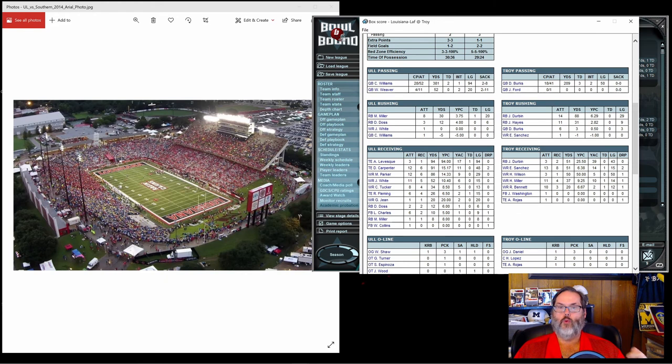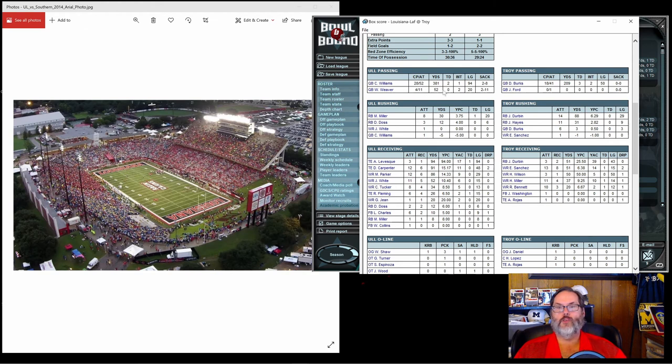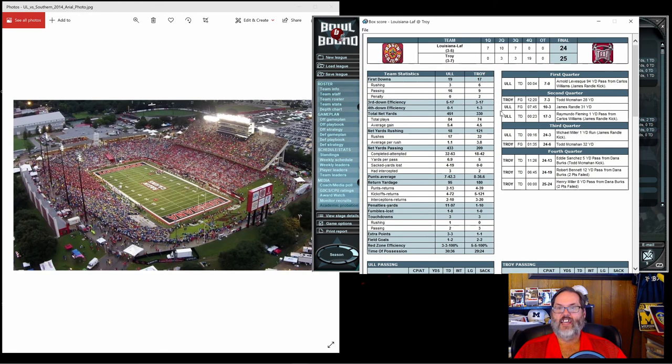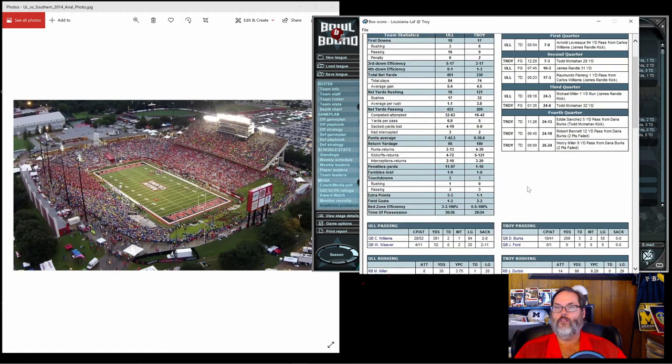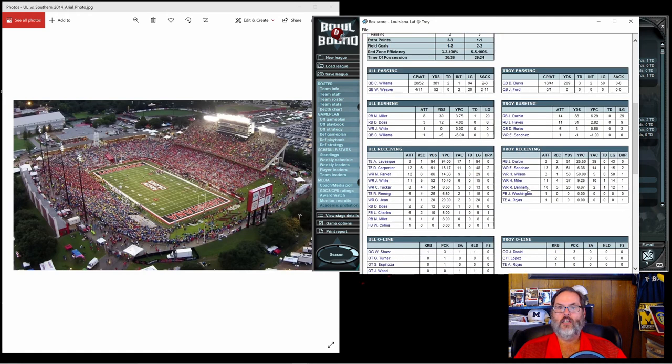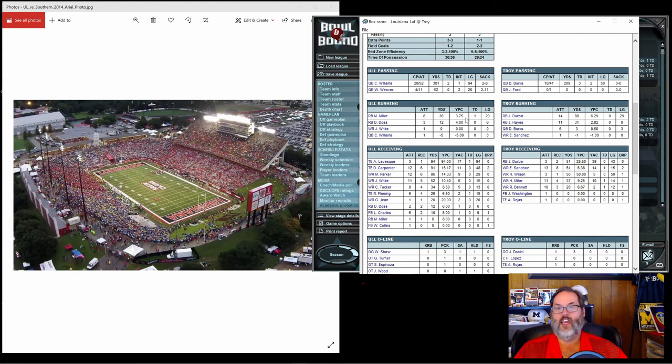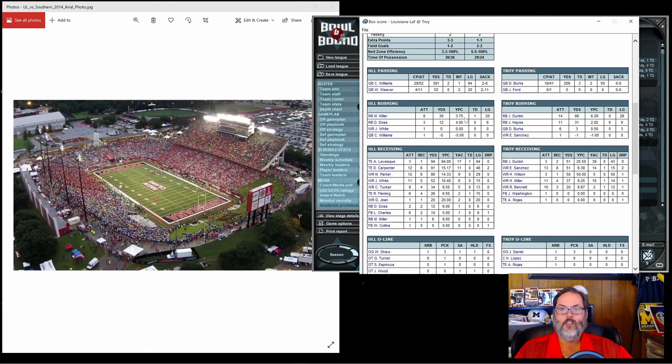Williams, so we had, remember we put Williams at 100, but Weaver played 11 snaps. I wonder if Williams got hurt in this one. Williams did have a 94 yard pass. That was the opening score for us, a 94 yard bomb to Arnold Levesque. So that's good. Miller had eight carries for 30 yards, that's his best game in quite a while. And then Dos actually averaged four yards a carry.